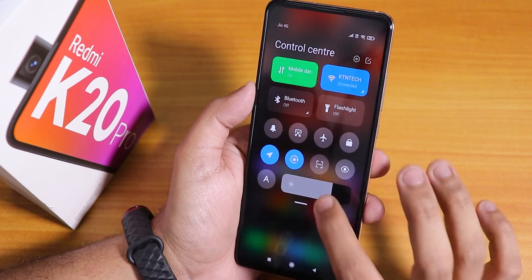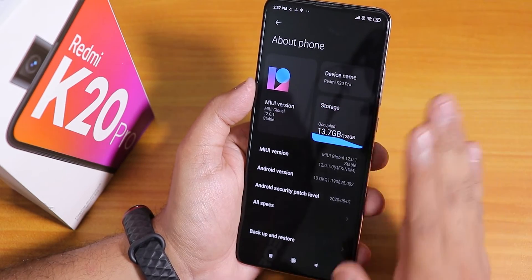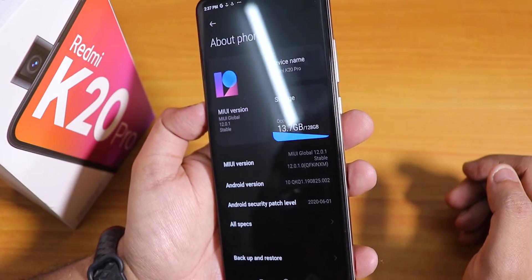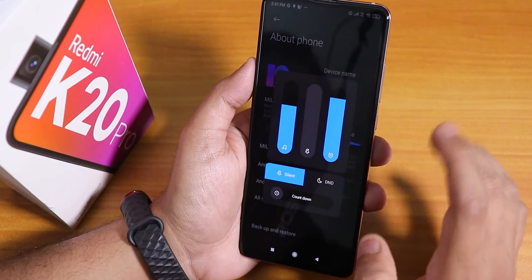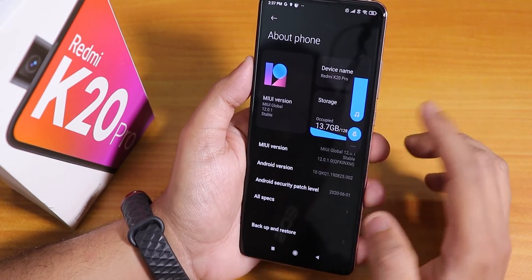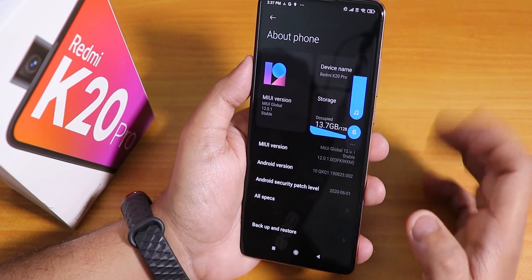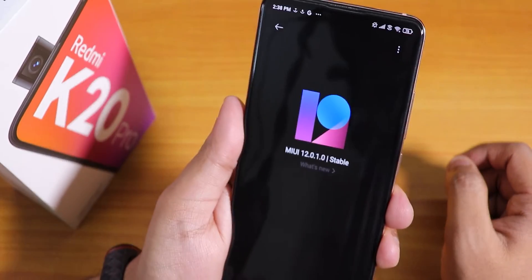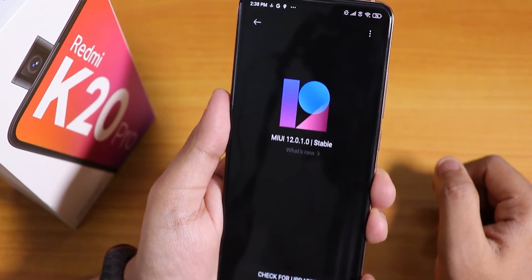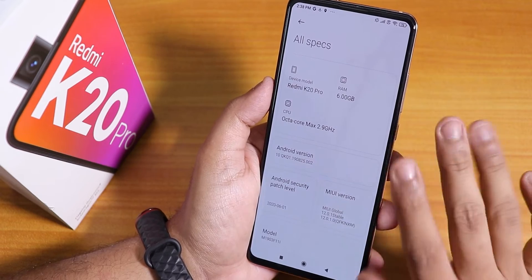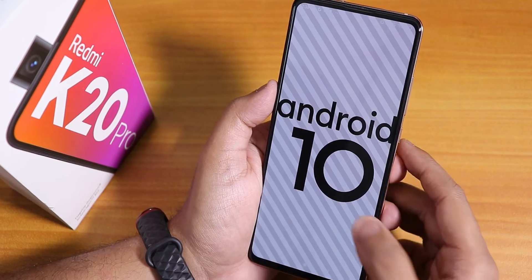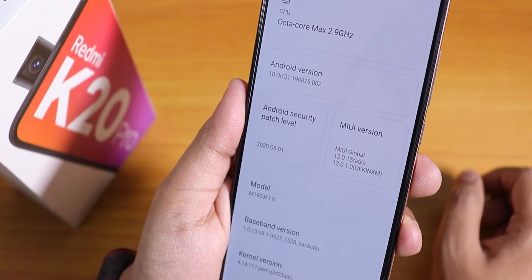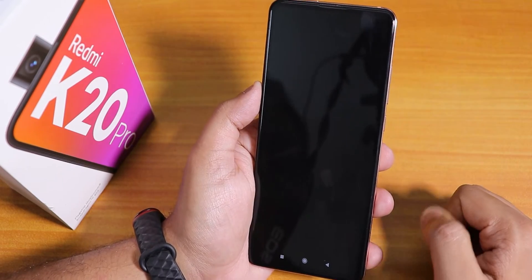We are in the UI. The quick settings panel looks pretty dope. Let's go into Settings, then About — this is how it looks and the animations work fine. I can expand the volume panel just like this. As you can see, this is MIUI 12.0.1 — the latest stable build on the Redmi K20 Pro. Inside All Specs it shows Redmi K20 Pro, RAM, CPU clock speed, and Android version 10. The security patch is June 1, 2020, and the MIUI version shows as stable build MIUI Global 12.0.1.